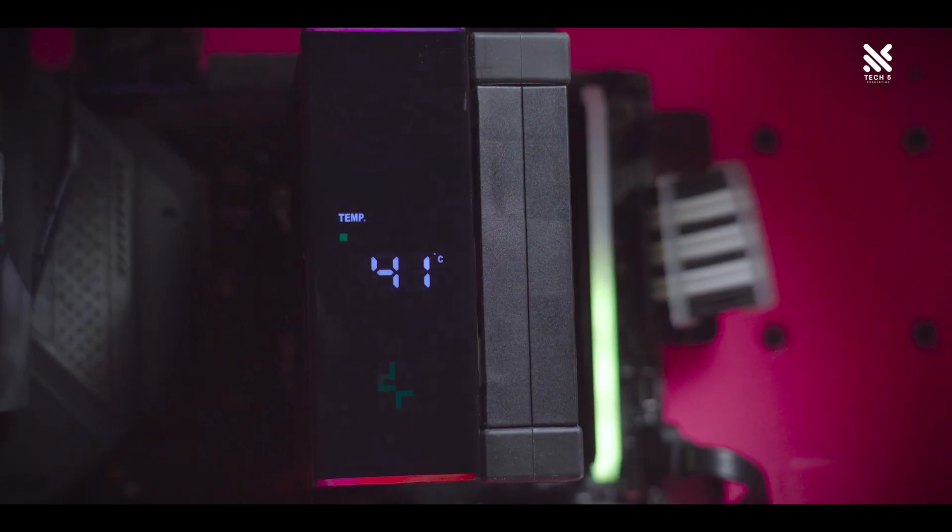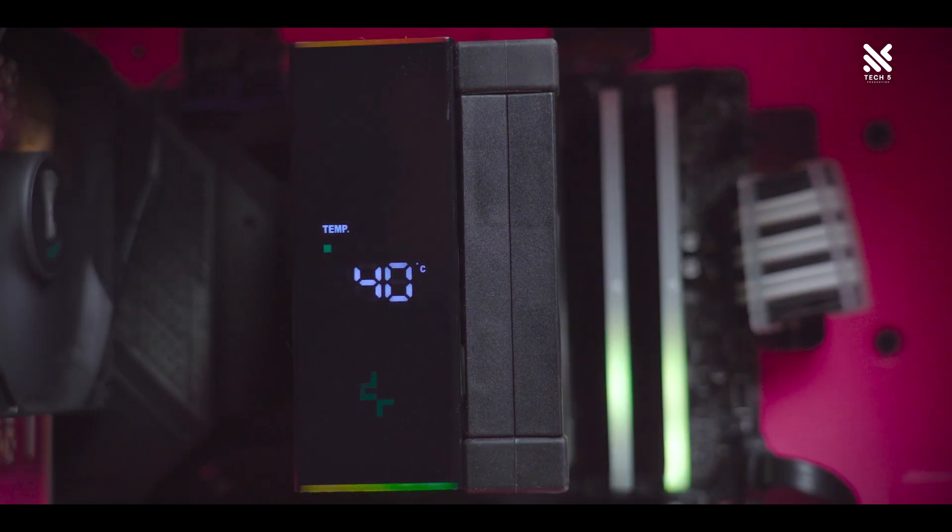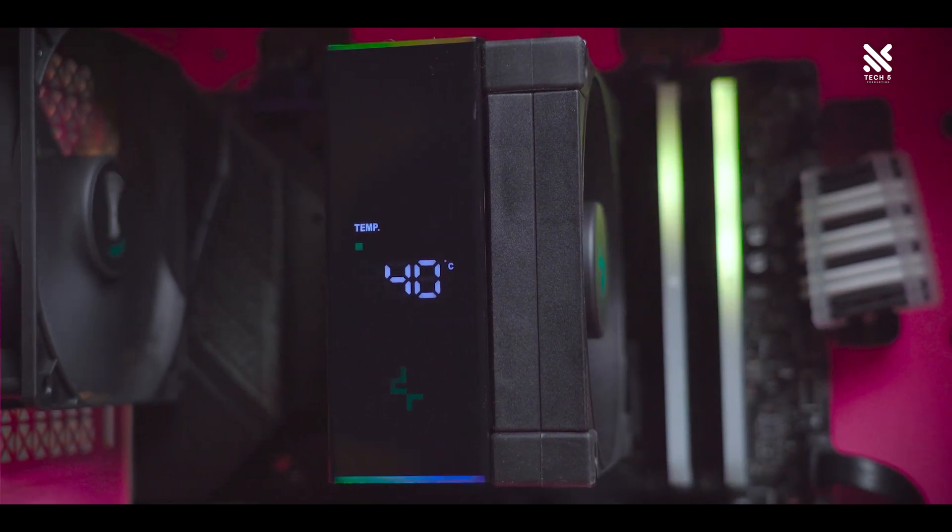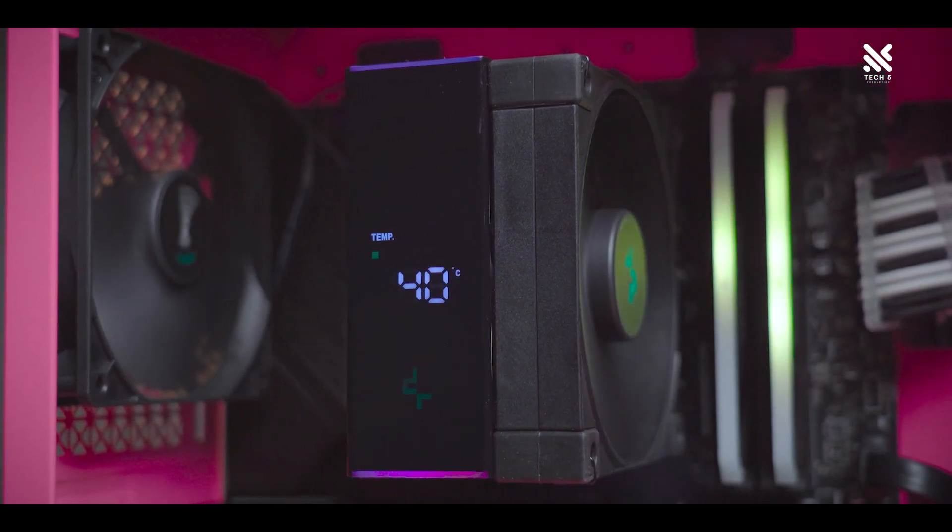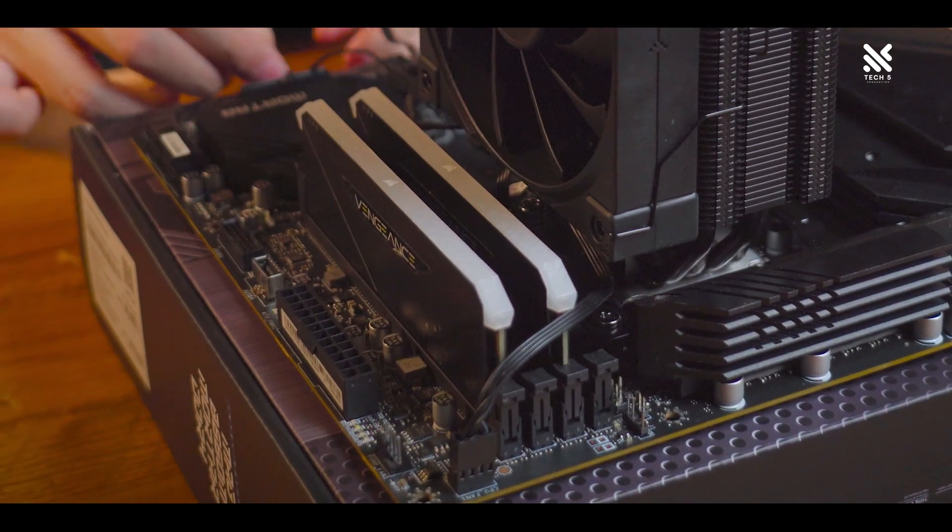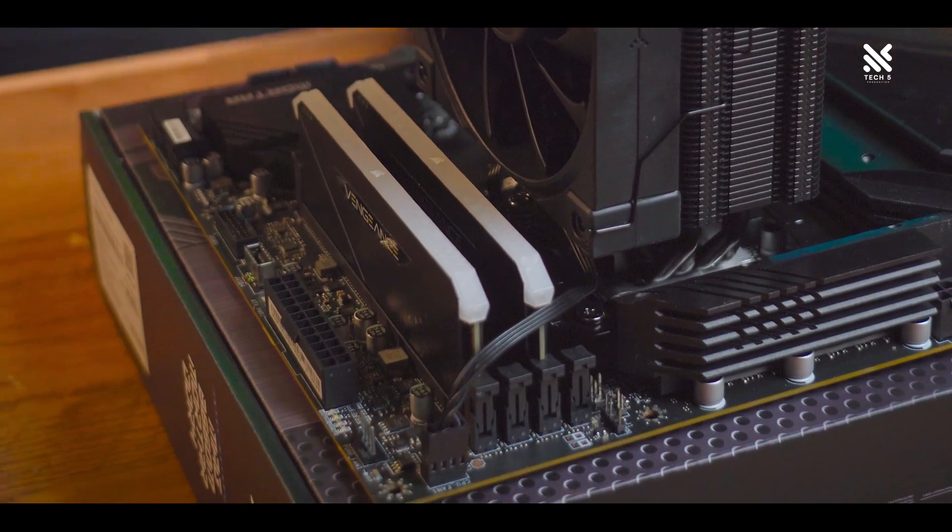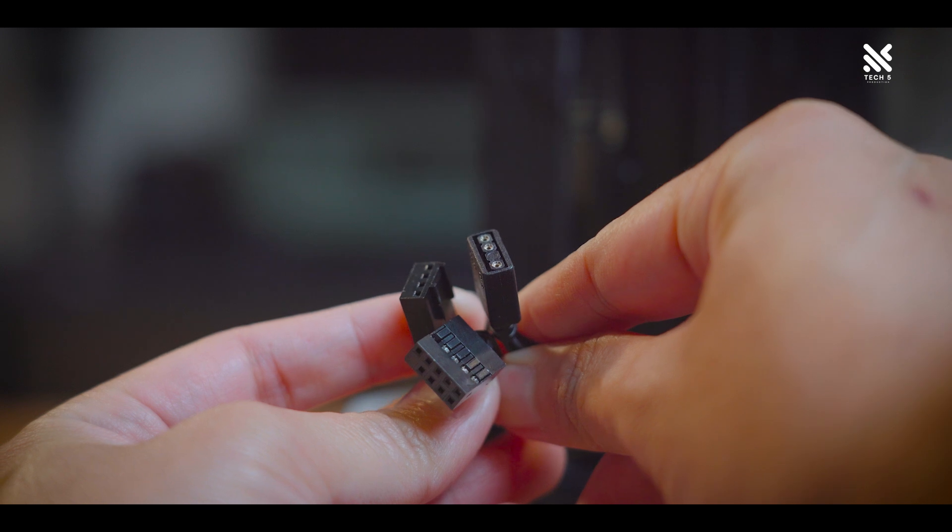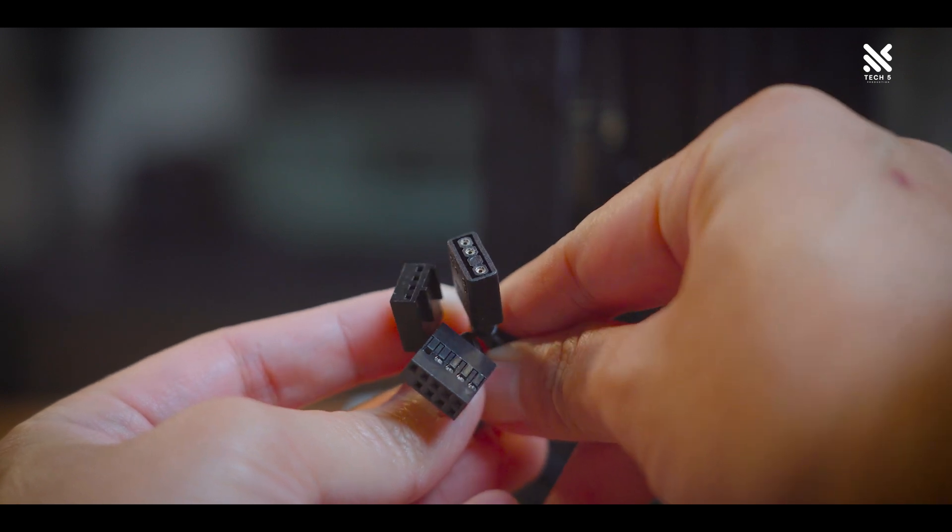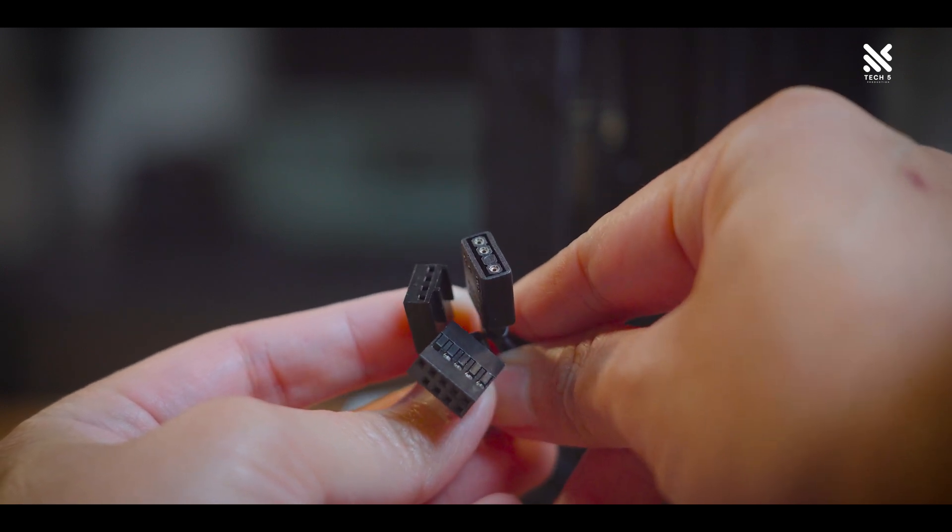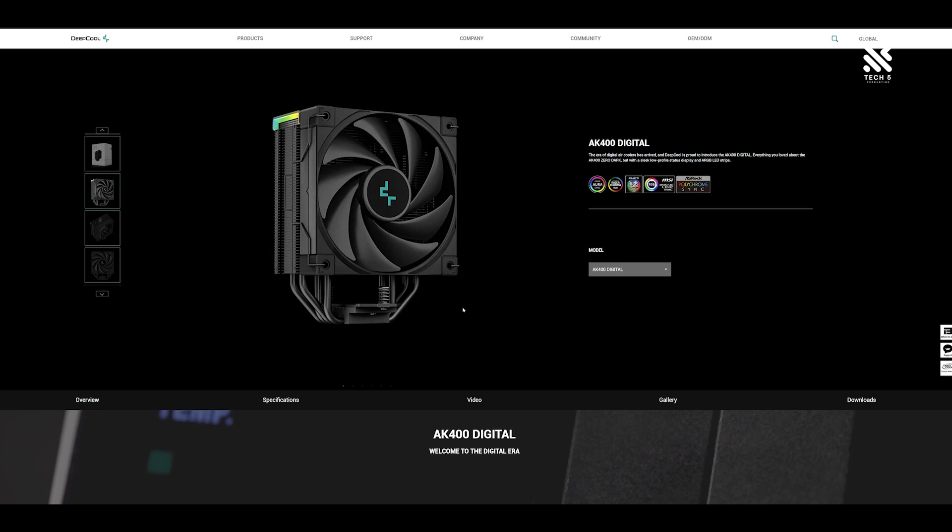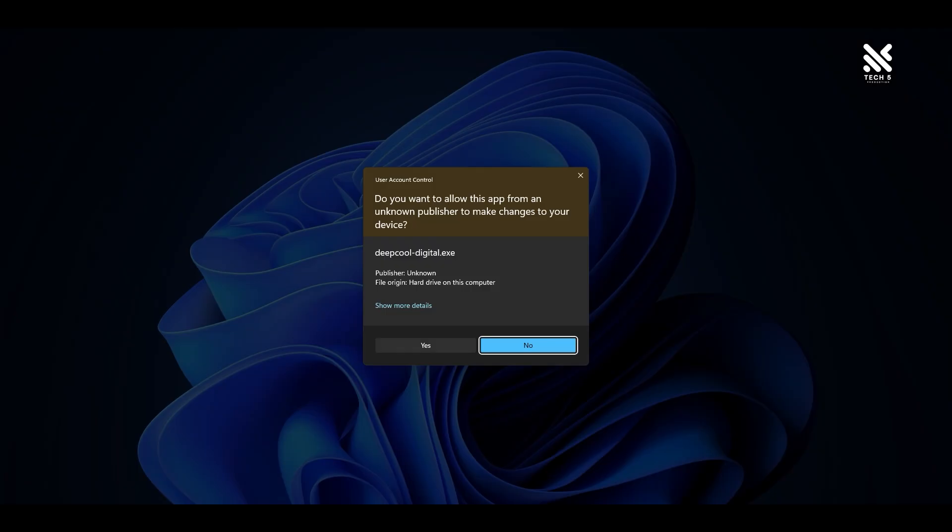The LED screen of the AK400 Digital will have two cables, one for the ARGB header to control the ARGB and one more USB 2.0 internal header for the LED's display and control. Installing the software for the AK400 Digital is very straightforward, just download and install the Deepcool software from its website, open the program and the LED will start to display the temperature of the CPU.